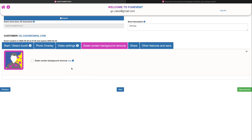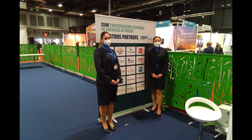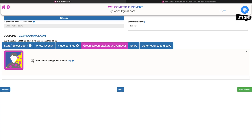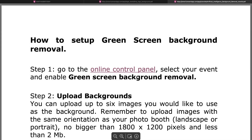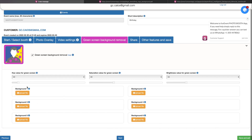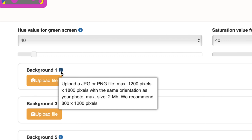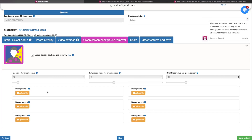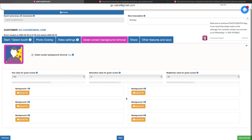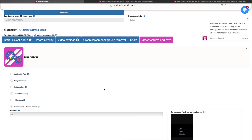This is the green screen background removal tab. The background will be automatically replaced by the images you upload. In case you want to use a green screen background, click the help button and follow the instructions. You can upload up to six different images — JPEG or PNG file with the same orientation as your photo booth, maximum 1800 by 1200 or 1200 by 1800 and 2 MB. You can remove the background with a green screen or with our groundbreaking artificial intelligence. The three sliders on the top — hue value, saturation value and brightness value — will help you adjust the settings so that the removal process is as smooth as possible. Once you have finished the green screen background removal section, click on next for the next tab or click on the top icon you want.